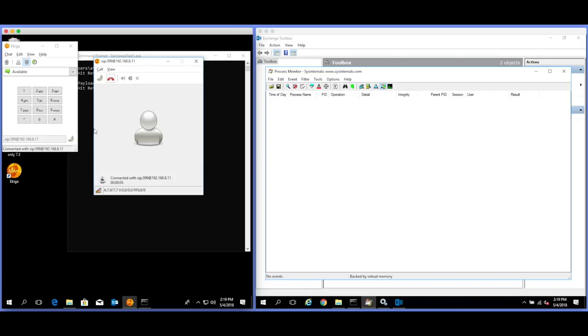To access your mailbox, enter your extension. To contact someone, press the pound key.